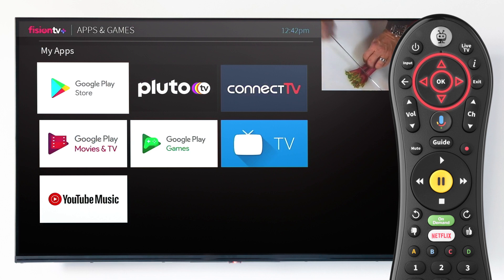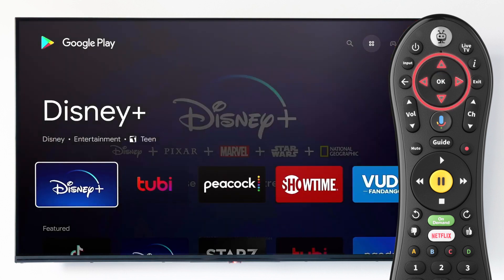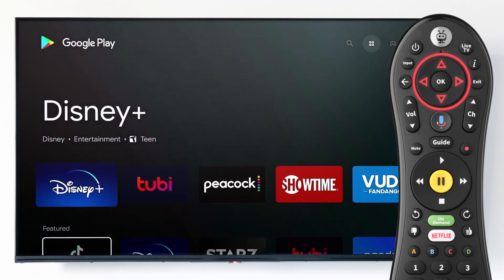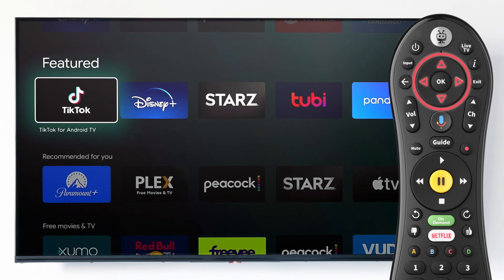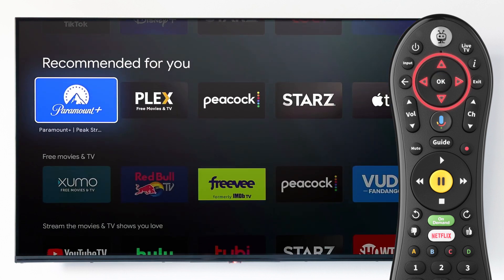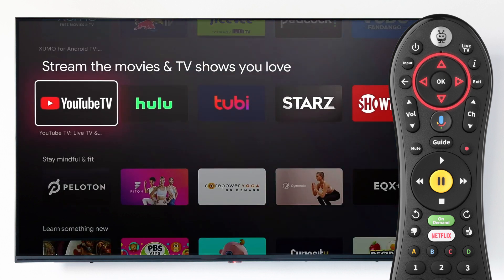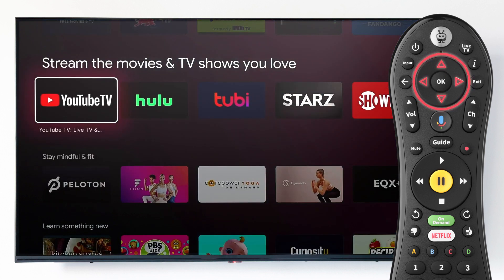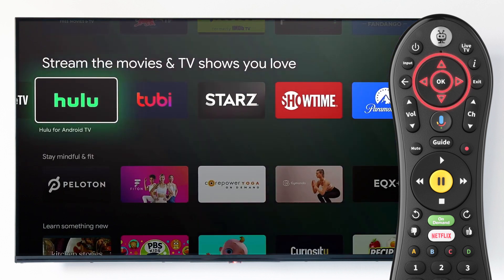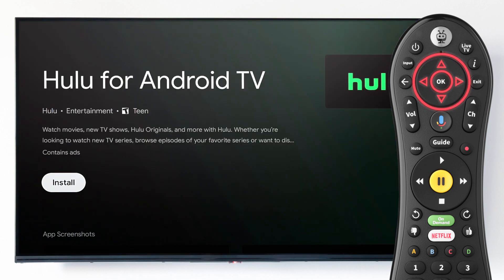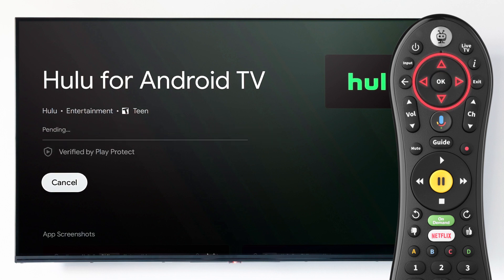Once you're logged in, you can browse and download the variety of apps and games that are available in the Google Play Store. Use the navigation arrows and press OK on the app you'd like to install. Select the Install button and a live download status bar will appear on screen.